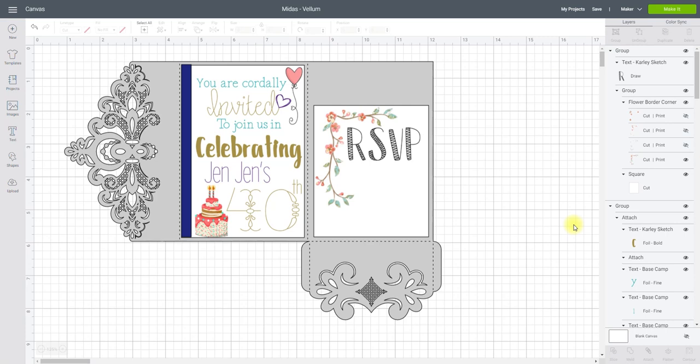So hopefully you all know about Cricut's new foil transfer system. It is amazing. I will link my video in which I explain all about it in the description below, but today I wanted to try foiling with print and cut on some vellum as well.